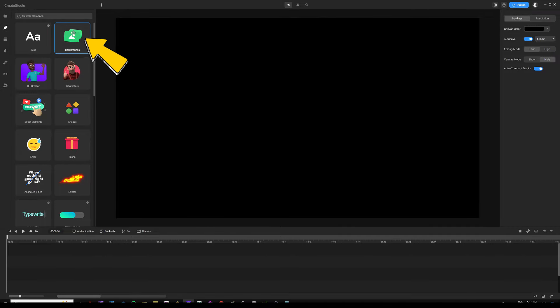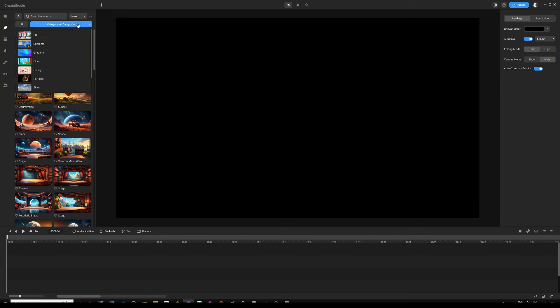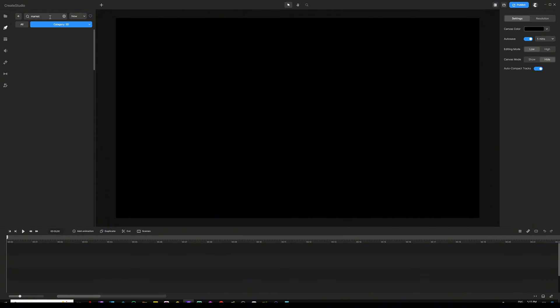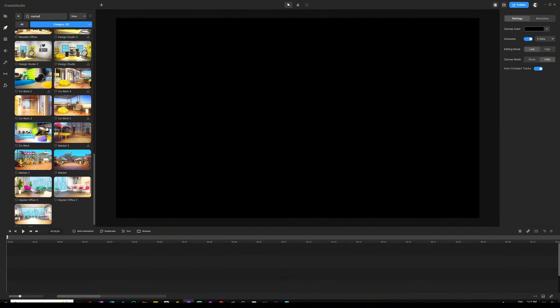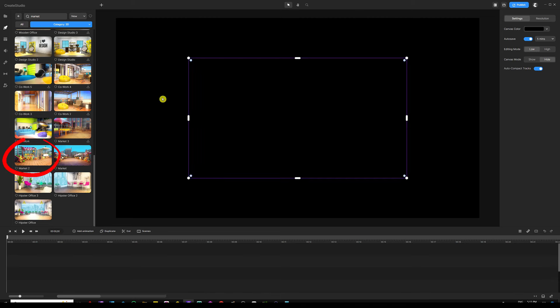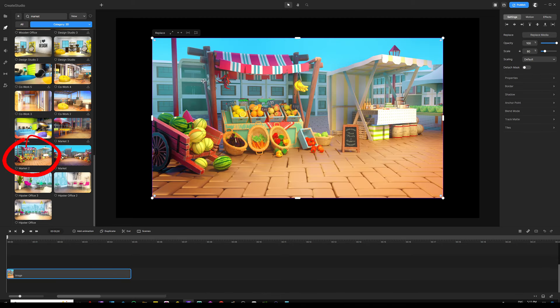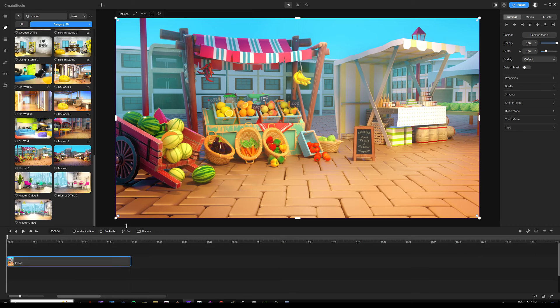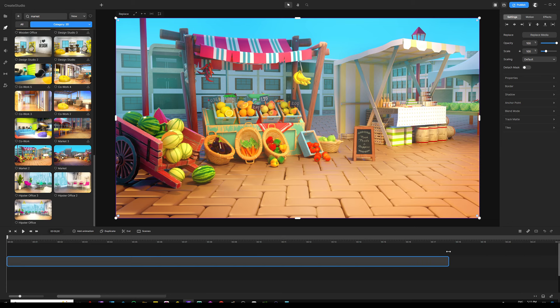First things first, we're going to start with our background. Go to backgrounds, open up the drop-down menu and choose 3D, then use the search bar to type in 'market.' Scroll down until you find 'market 2,' grab that and drop it onto the canvas, scale it up to full width. This video is going to be 20 seconds, so expand the background in the timeline all the way to 20 seconds.